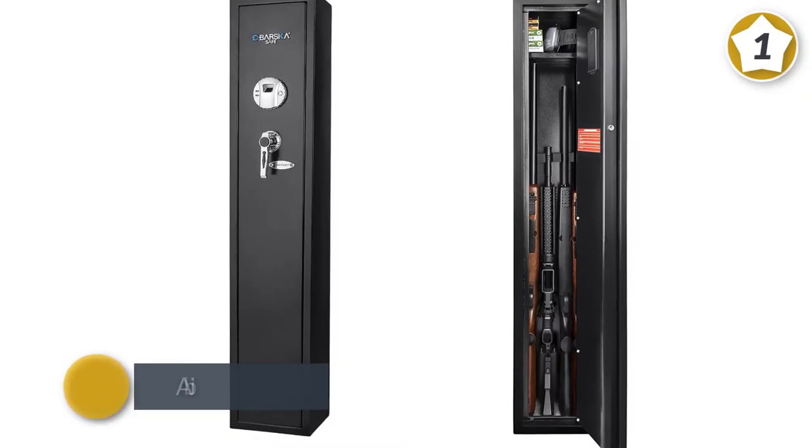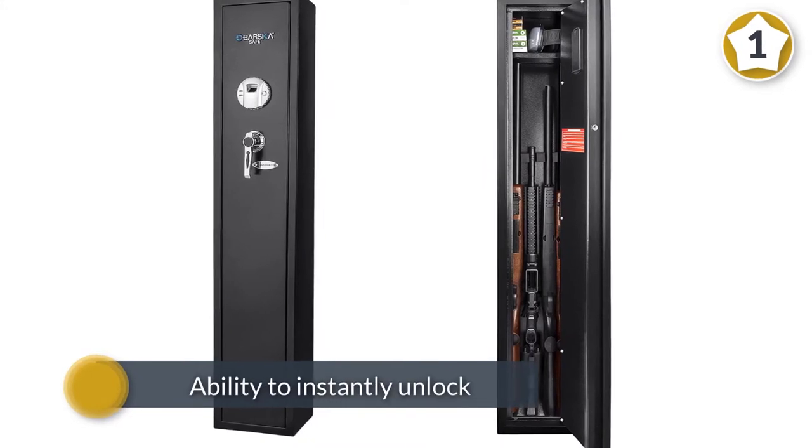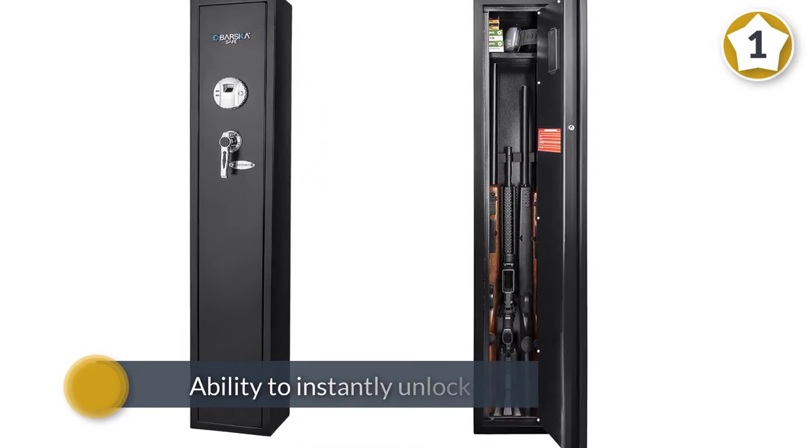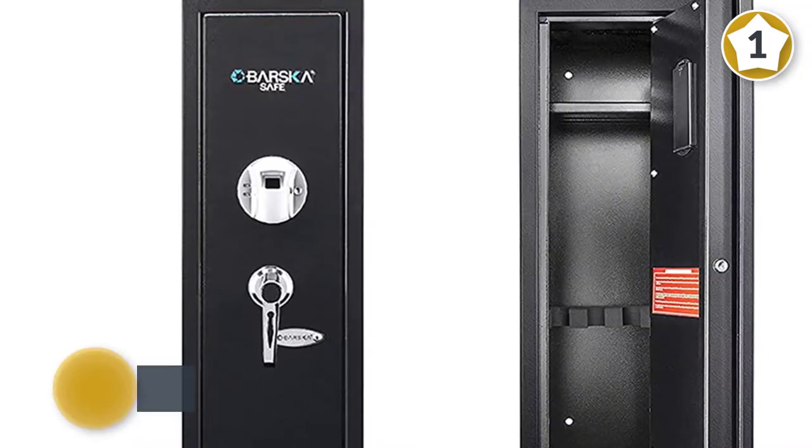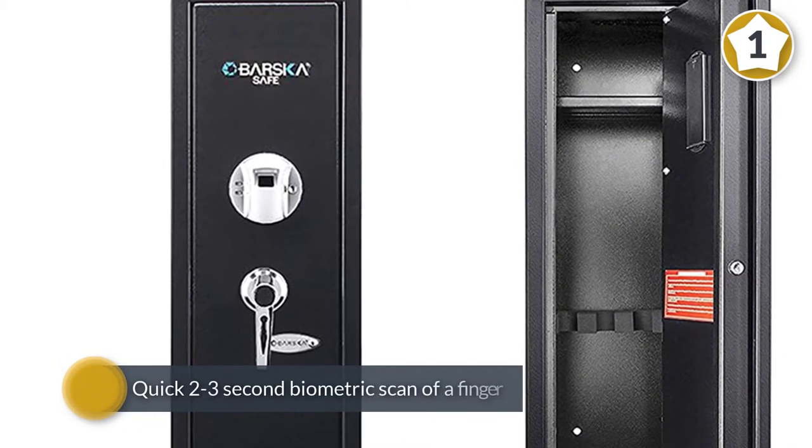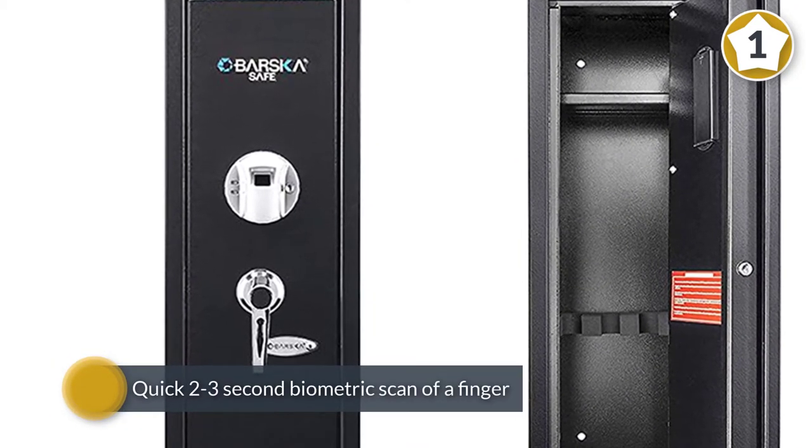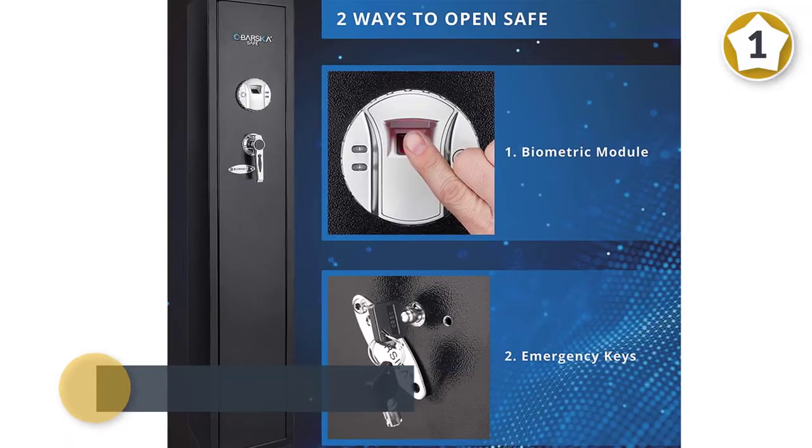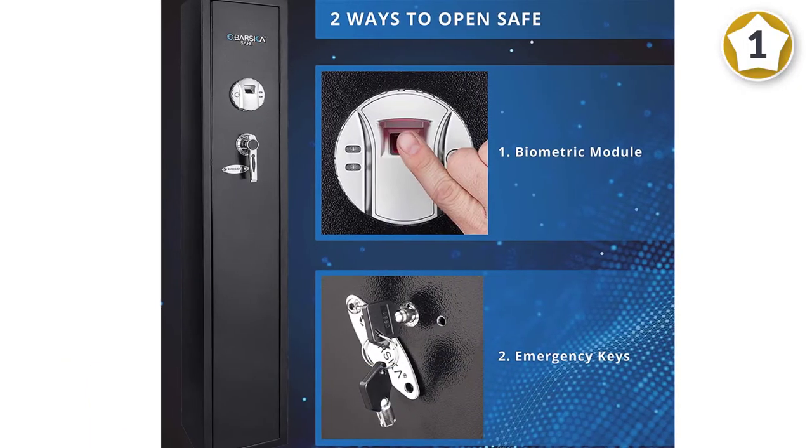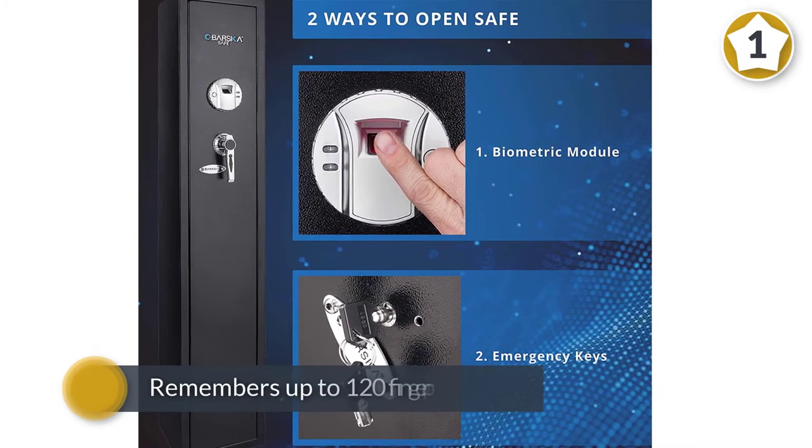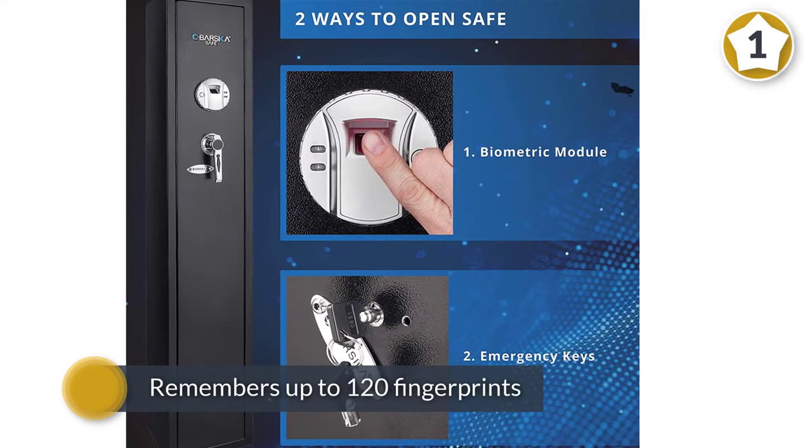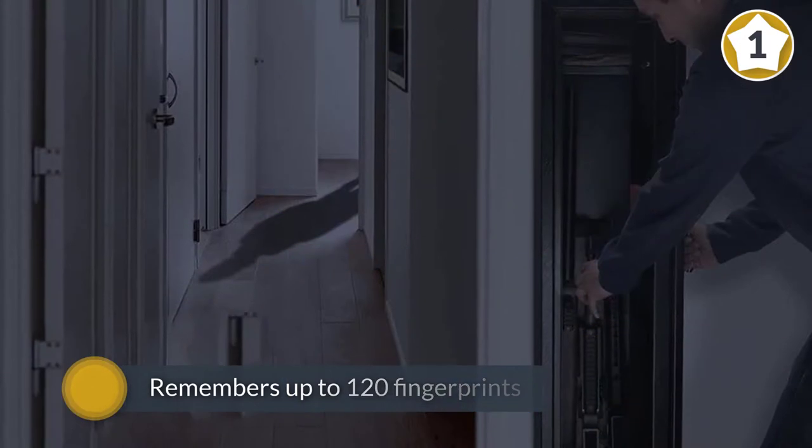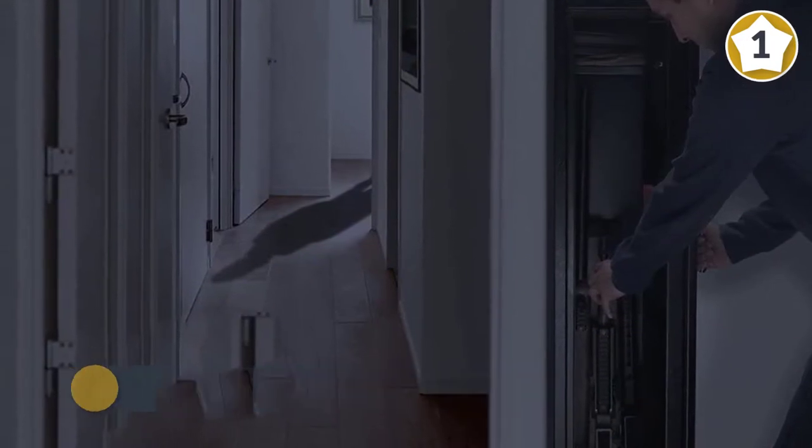Barska's new large quick access biometric rifle gun safe cabinet is one of the best gun safes for long guns. This safe is incredibly smart with the ability to instantly unlock in a time of crisis with a quick two to three second biometric scan of a finger, plus it remembers up to 120 fingerprints so this could also be used in an office or group setting.